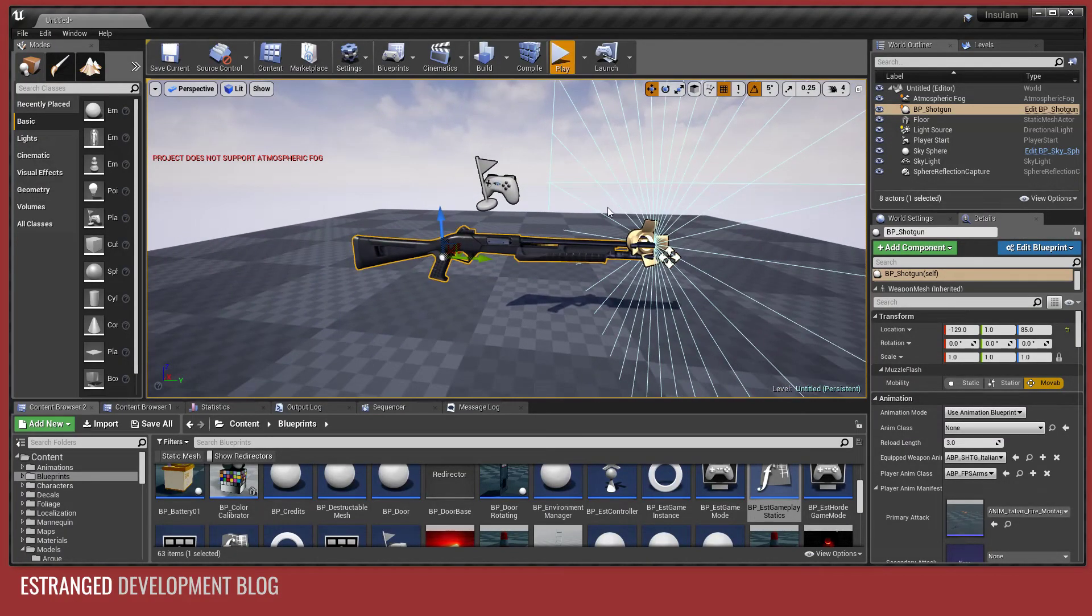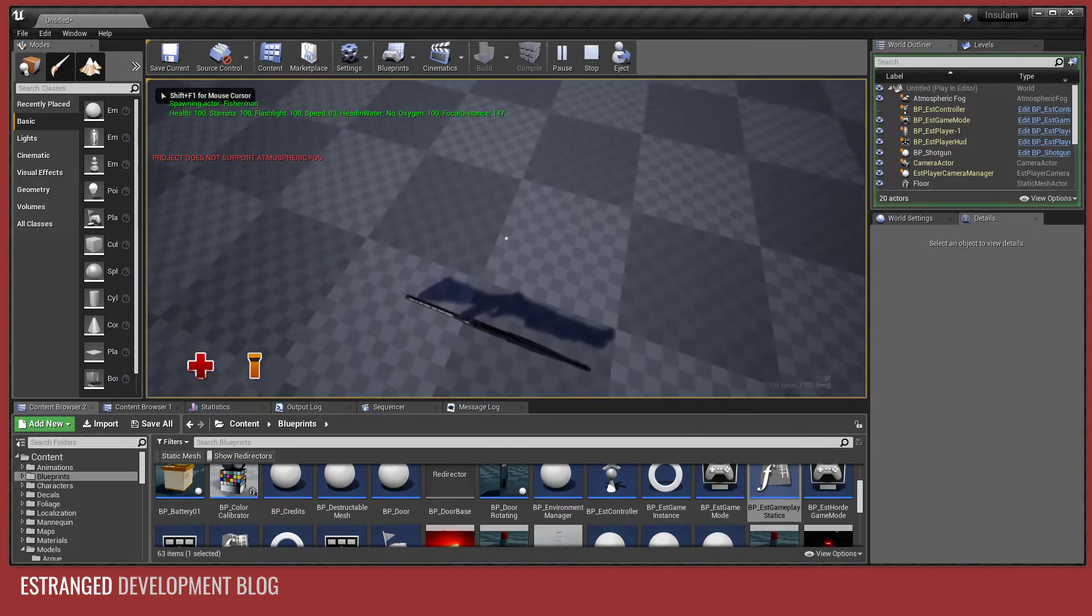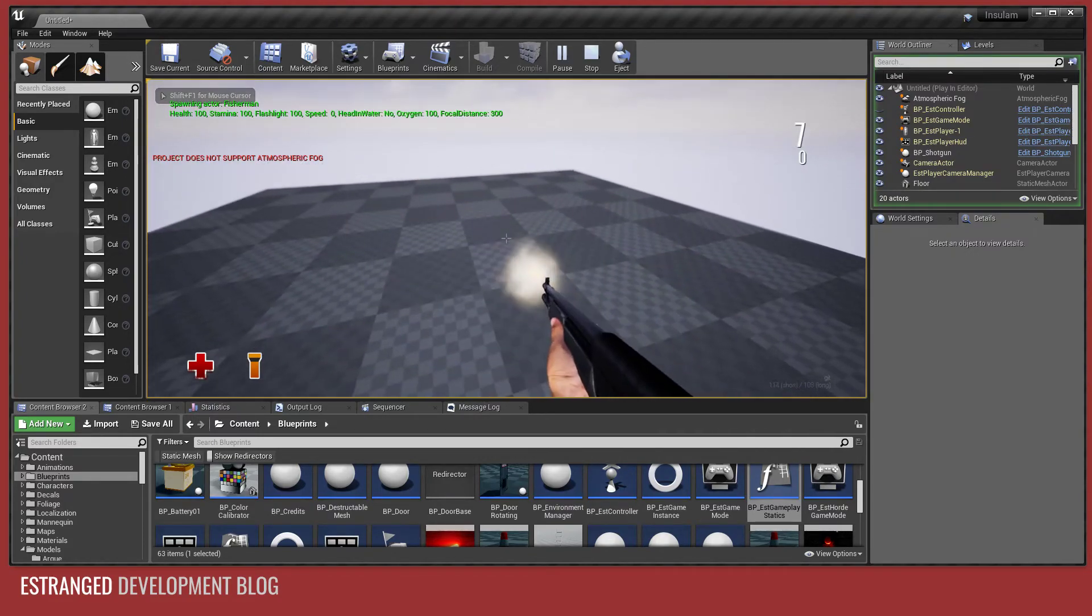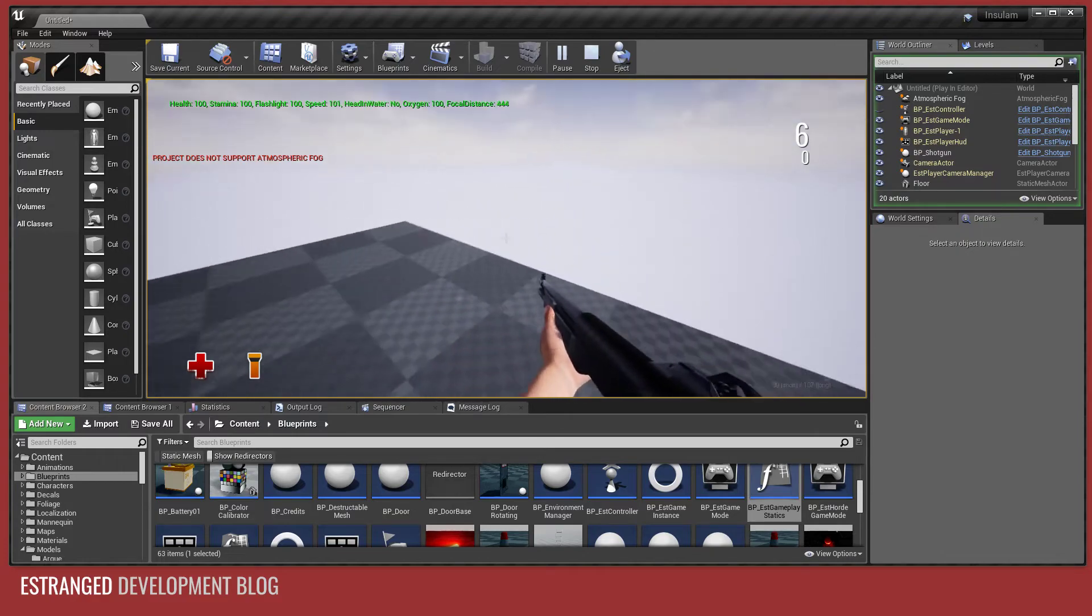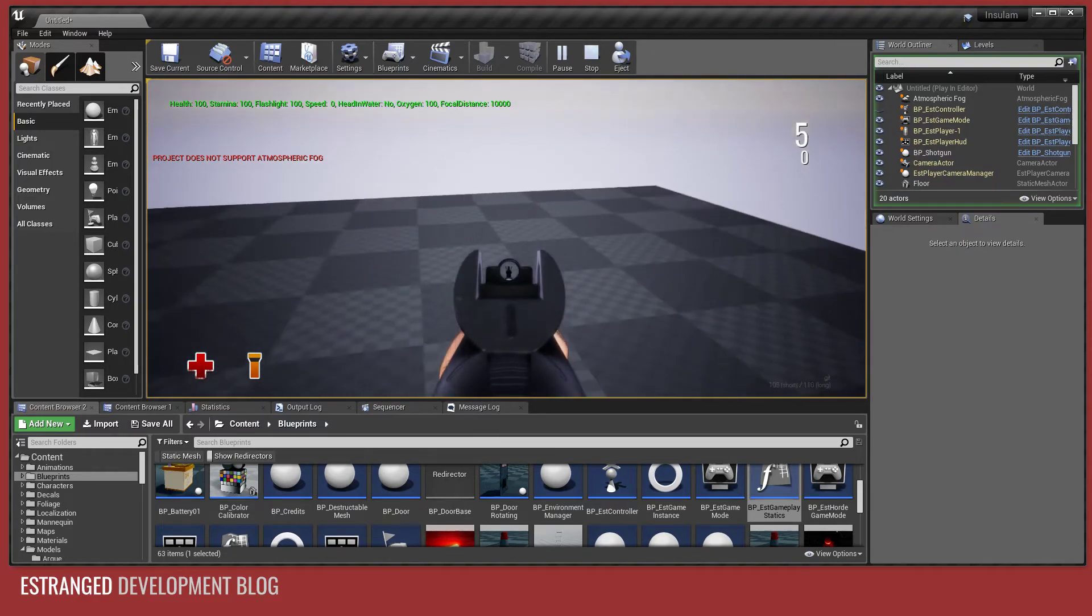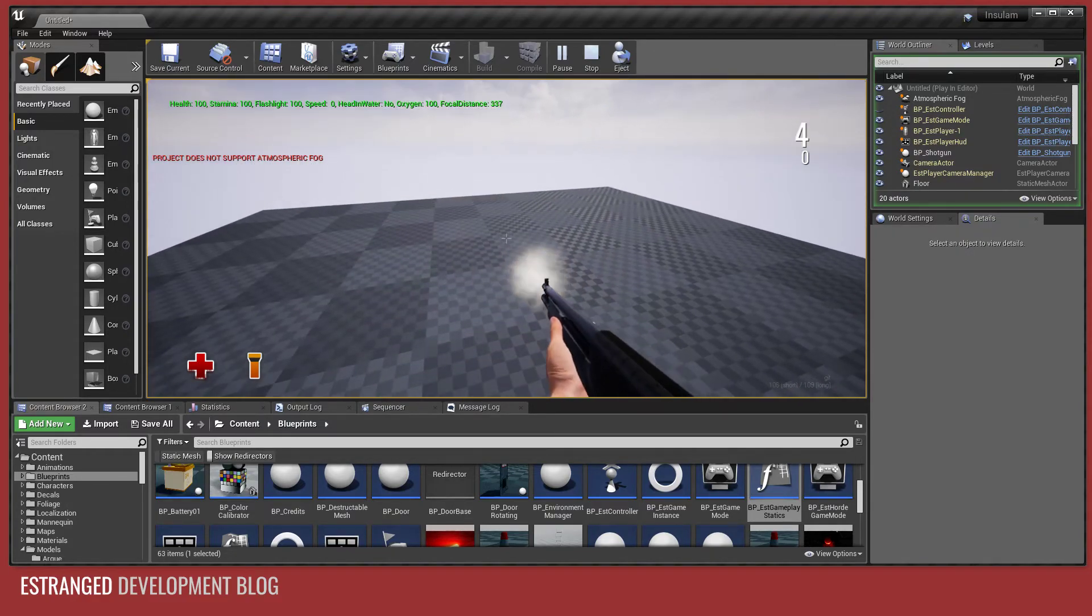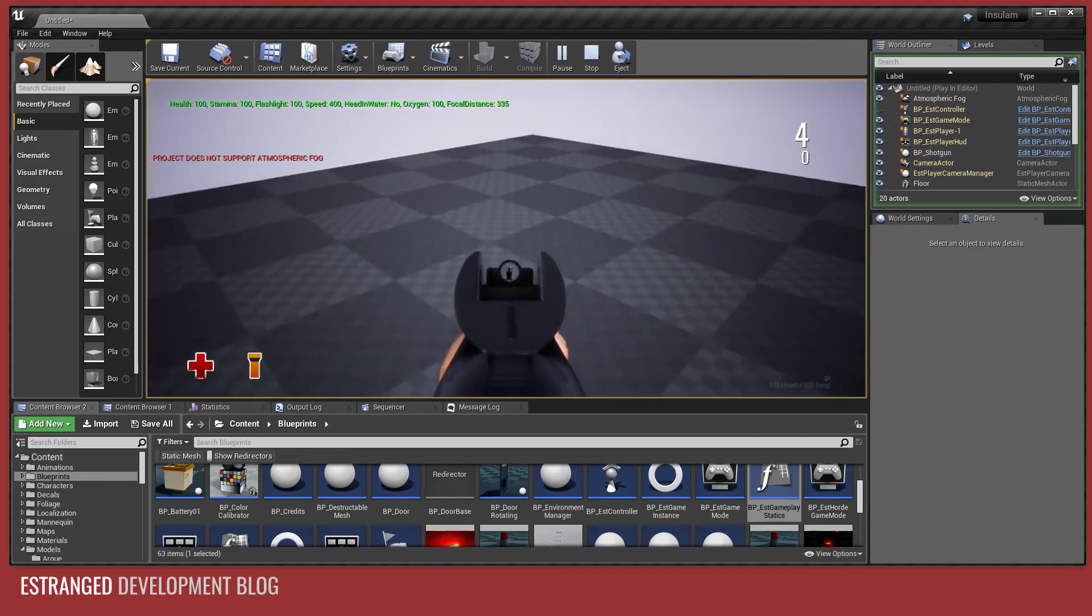Okay. So this shotgun should be ready to go now. So pick it up. Fire it. Scope it. It behaves like any other weapon in estranged.